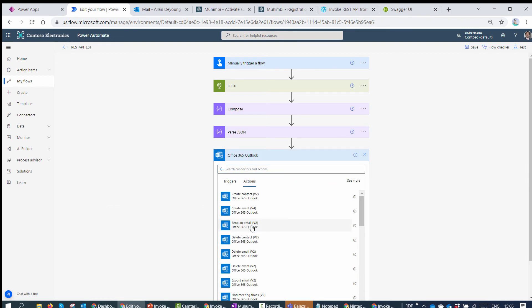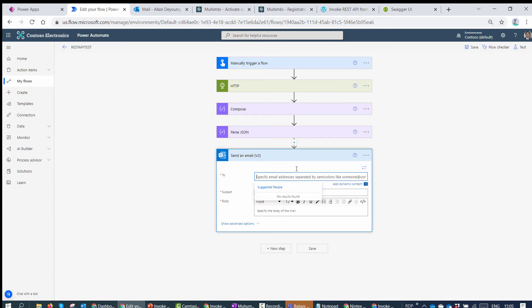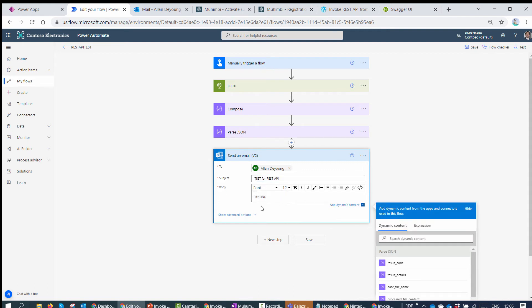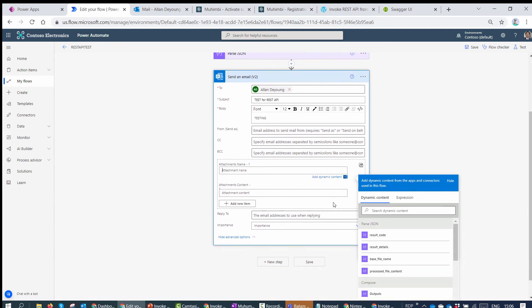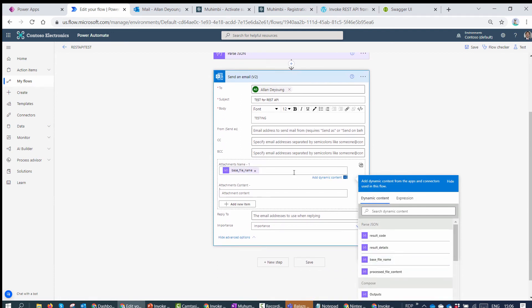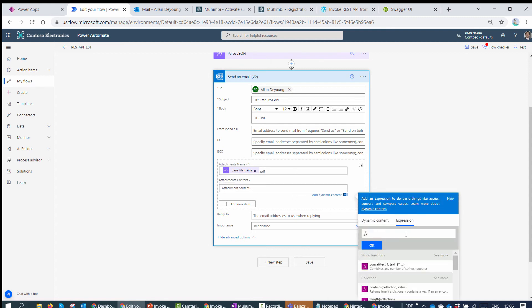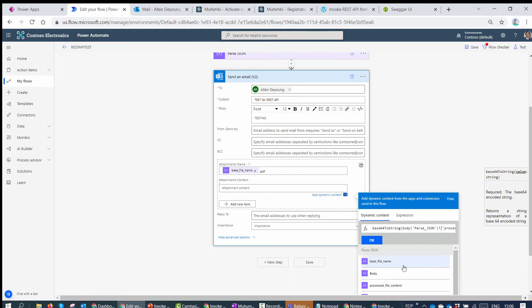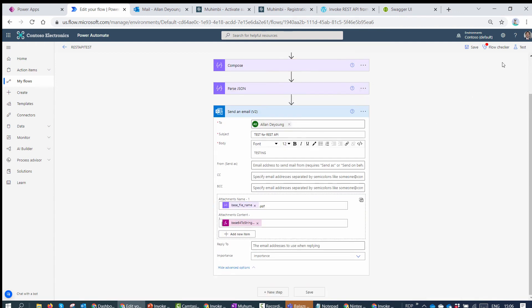Now let's say I want to send this as an email. I'll use the 'Send an Email V2' action. I'll send it to myself for testing, with subject 'Test for REST API'. For the attachment name, I'll use the base_file_name from Parse JSON and add the extension '.pdf'. For the file content, I need to convert the base64 to binary and pass it the processed_file_content.